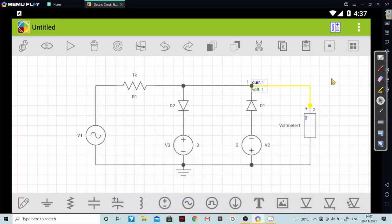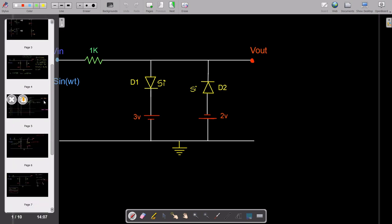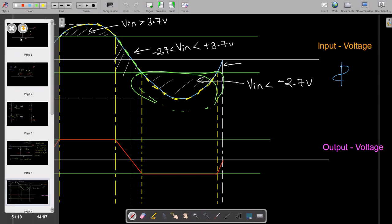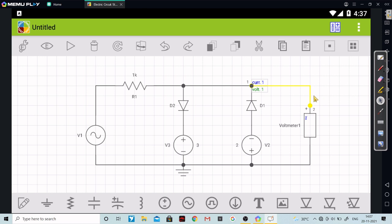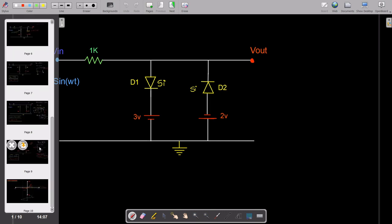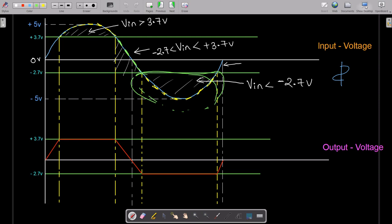Hello dear students, welcome to the new video of the course. In this particular video we are going to simulate the circuit which we had seen in the previous video, where we had deduced the output waveform. We need to check whether for this particular input waveform we are getting the same output waveform or not. I had already connected this circuit, so we'll simulate it and check the waveform.